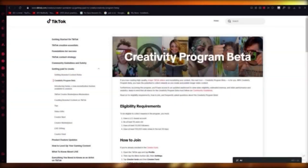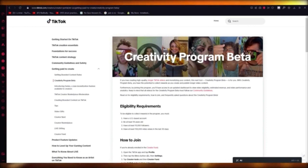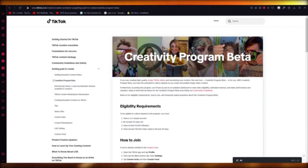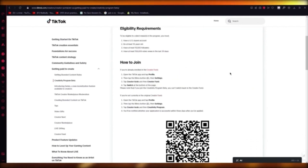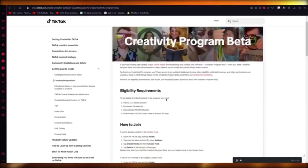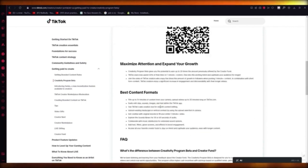Hello everyone, welcome back to another video. I'm going to be showing you how you can join TikTok's Creativity Program Beta in the easiest way possible. To do this, you're going to go to tiktok.com/creators, and over there you're going to see the Creativity Program Beta. It's a tool they created where you'll be able to collect rewards as you create and publish longer video content — a good way to earn better rewards on TikTok.